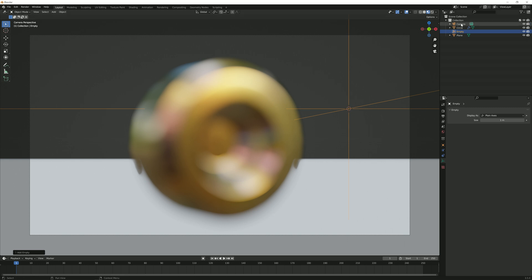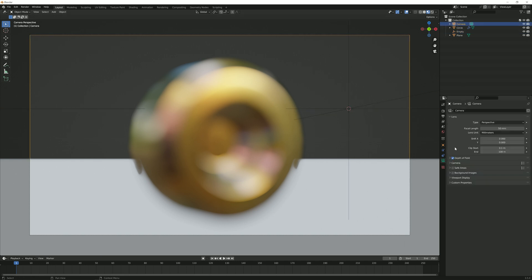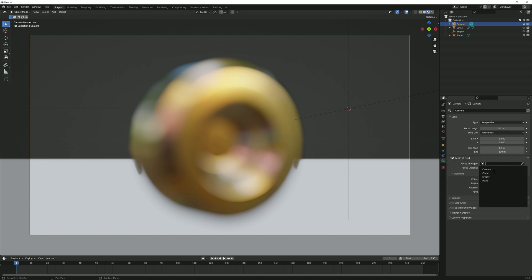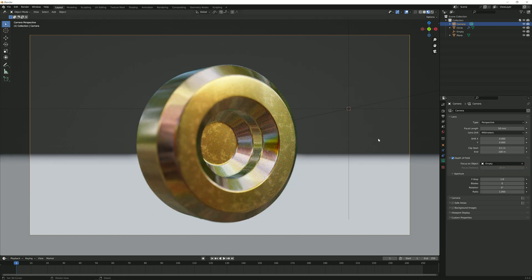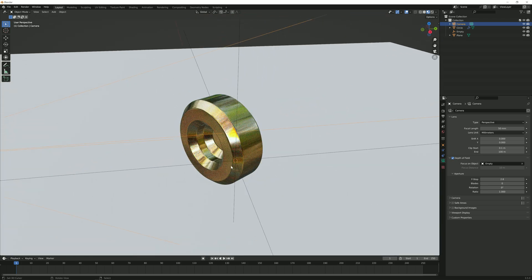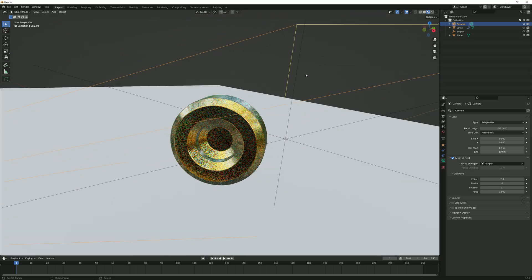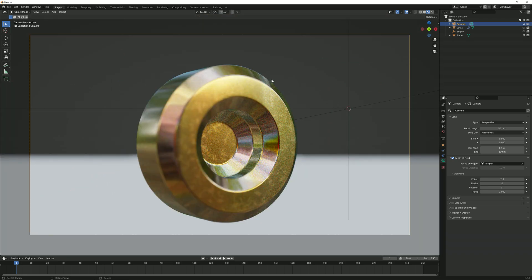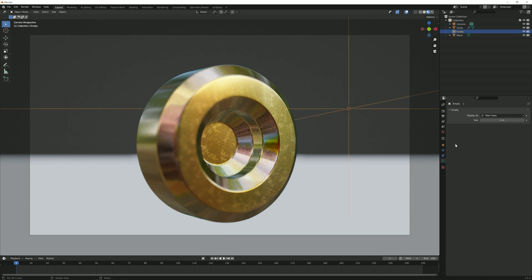Let's click on the camera again. Go to the drop-down menu where it says depth of field and under the focus object, you want to select our empty. Now you can see that the empty is right there and that it's focusing on that empty. And because it's so close to the actual object, the object gets kind of put in focus.